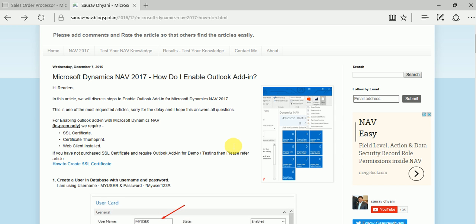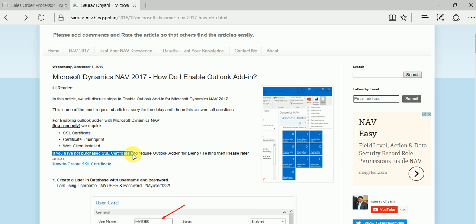To enable the Outlook Add-in you need to have an SSL certificate. If you're planning to demo to a customer or just want to test how it works, you can create an SSL certificate for your server and you don't need to pay - but remember this is only for testing or demo purposes. There are some PowerShell commands you can run that will create an SSL certificate. For production, you should purchase the SSL certificate from a certifying authority.